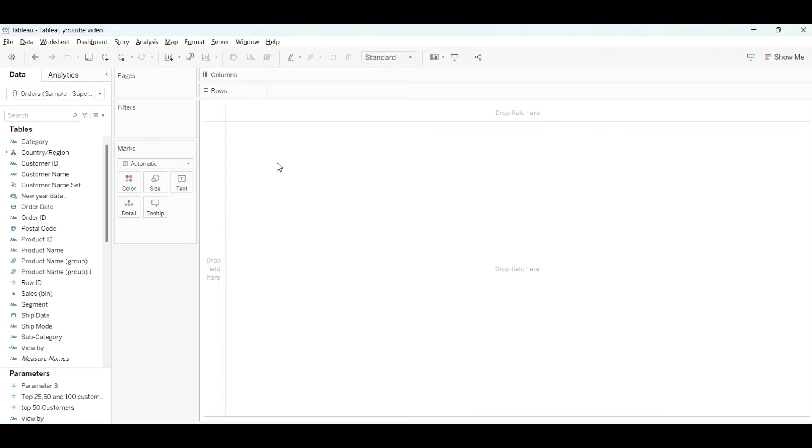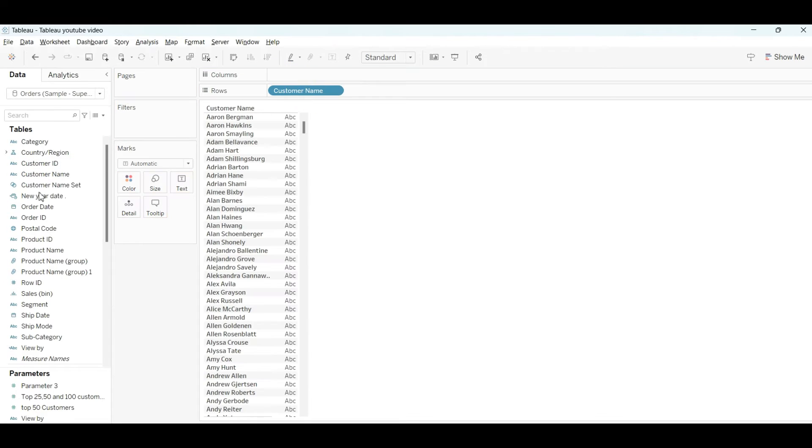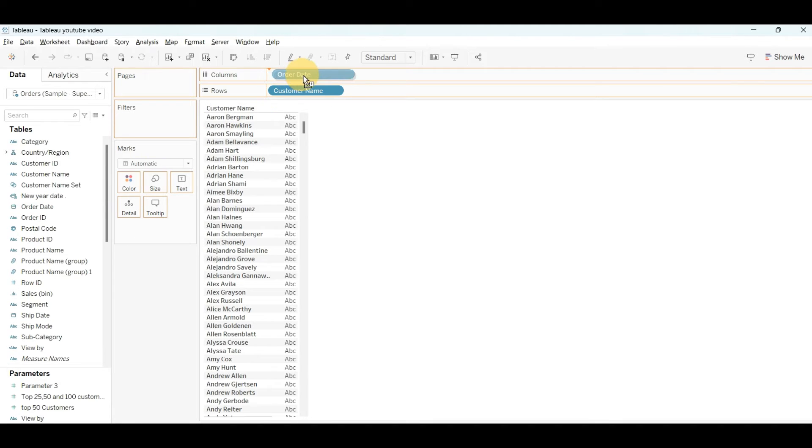As I mentioned earlier, we're going to create a table with the customer first order date and last order date. For that, I'll drag the customer into the row field and the order date into the column section.